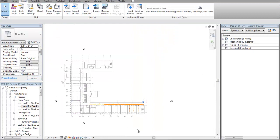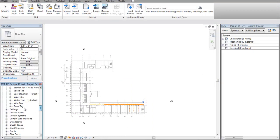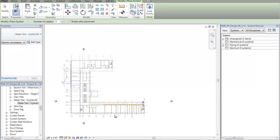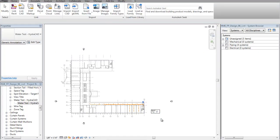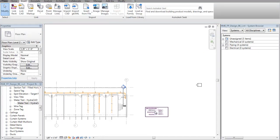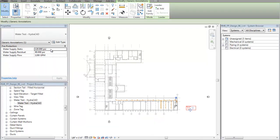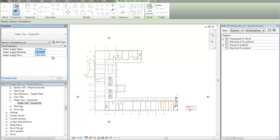Now we will switch to the level 2 floor plan. Here, we will create an instance of the water supply annotation. Adjust the information to the available water supply.